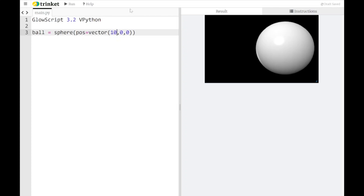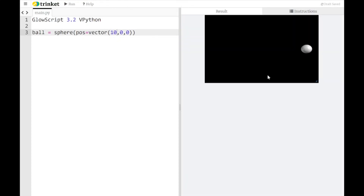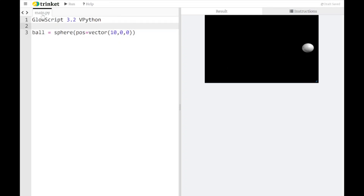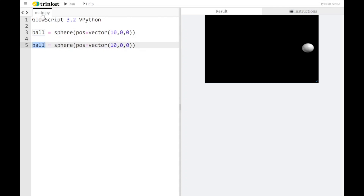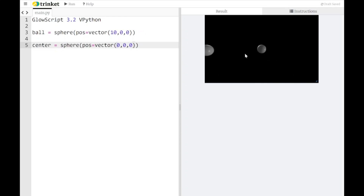I can make that X component be anything I want — maybe I want it to go all the way to 10. The window is going to auto-scale, so the size of the sphere hasn't actually changed, it's just zoomed out. I could really show that well if I made another sphere. So let's put a center marker at position 0, 0, 0. Now I'll have one sphere at 10, 0, 0 and one at 0, 0, 0. When I click run, there I've got my two spheres — one at the center, one out at the edge.